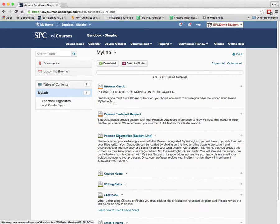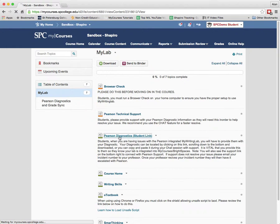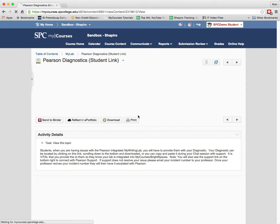This one that says Pearson Diagnostics student link is the most important one because when tech support asks you, they're going to ask you for this diagnostic information. So you want to click on that Pearson Diagnostics student link.